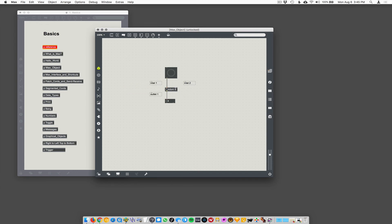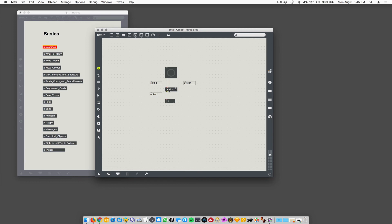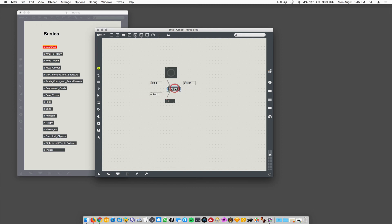So something comes into the inlet and random is sitting there listening. I consider it like a little guy in there. He's listening for button presses to come in. As soon as a button press comes in, he's going to roll a die and do his job, come up with this random number, and then send it out the outlet. Random doesn't know or care what's going on outside in the world around it. It's just listening for a button press, and when it hears it, it's going to quickly generate a random number and spit it out the outlet.